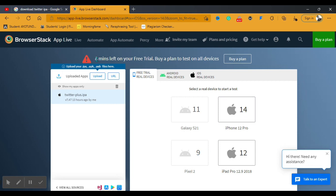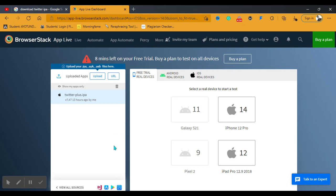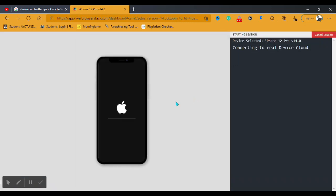Those phones aren't available on the free plan, and they give you limited time — about 15 minutes for your free trial. I only have 8 minutes left. This is why I mentioned having several Gmail accounts at the beginning: when you exhaust your free trial, you can open another account with a different Gmail and use the same method. Now I'm going to click on the iPhone 12 Pro — it's loading and connecting to the real device cloud.